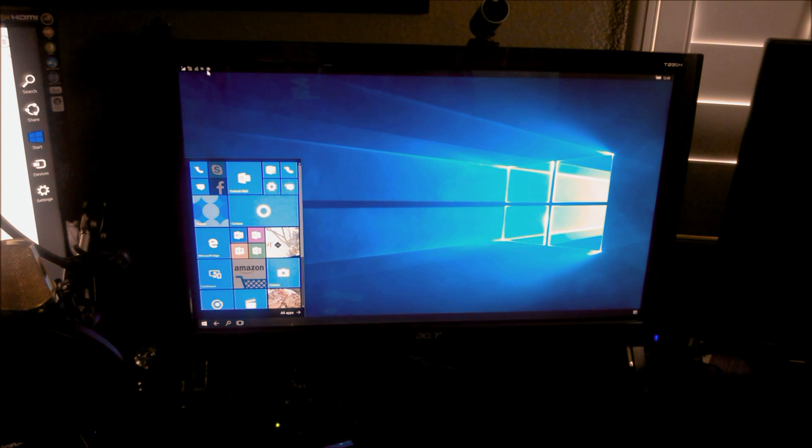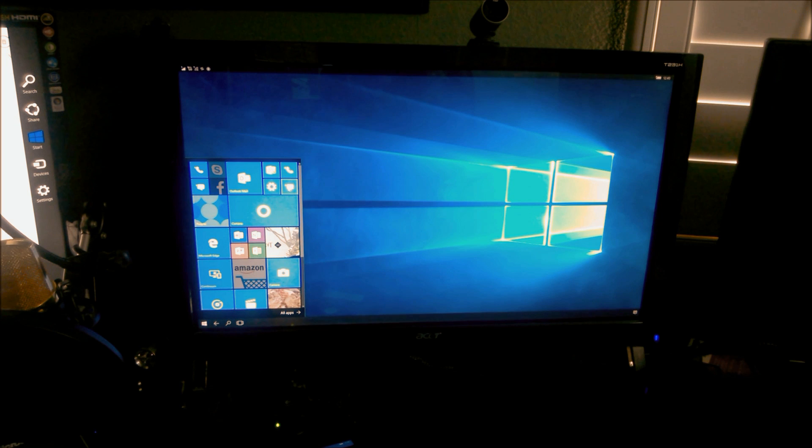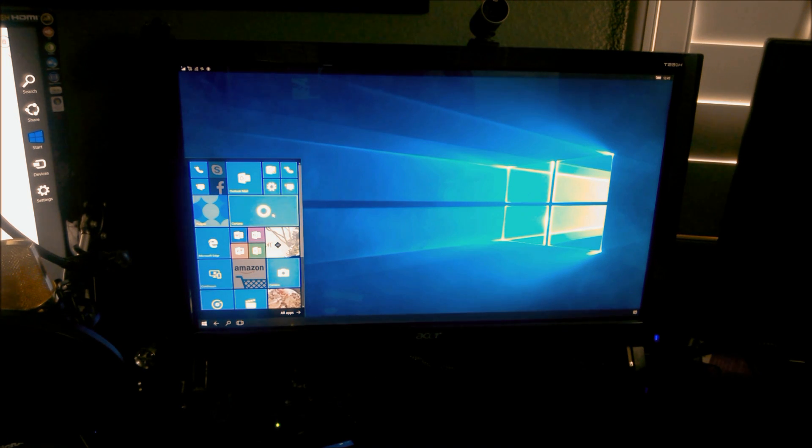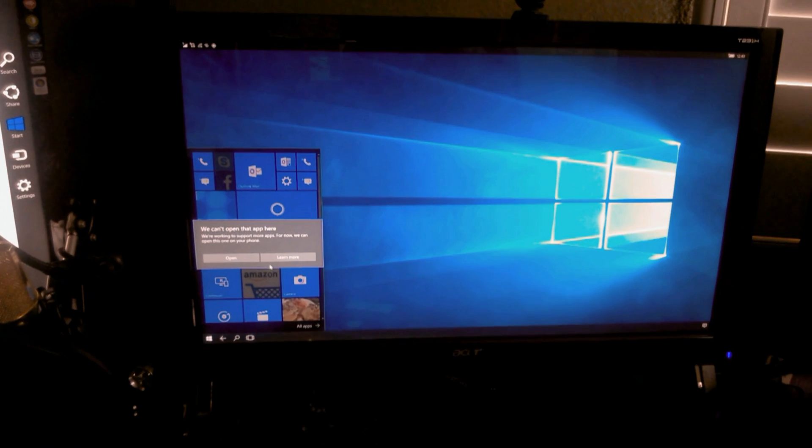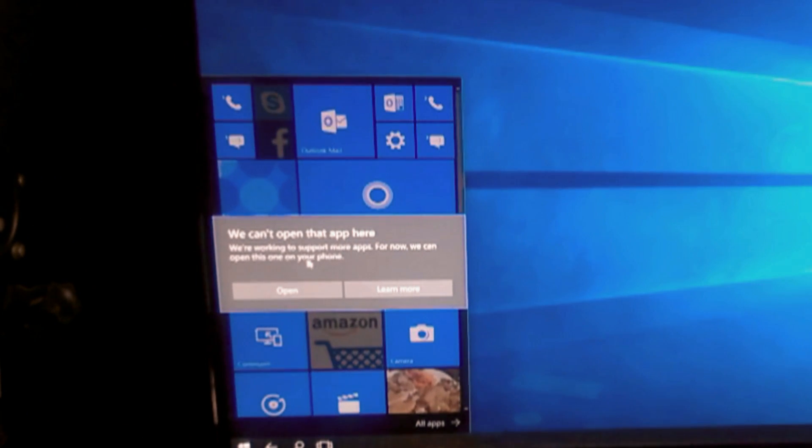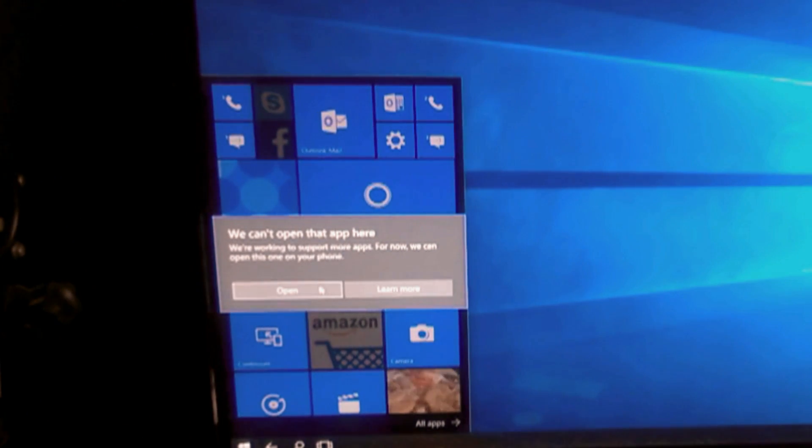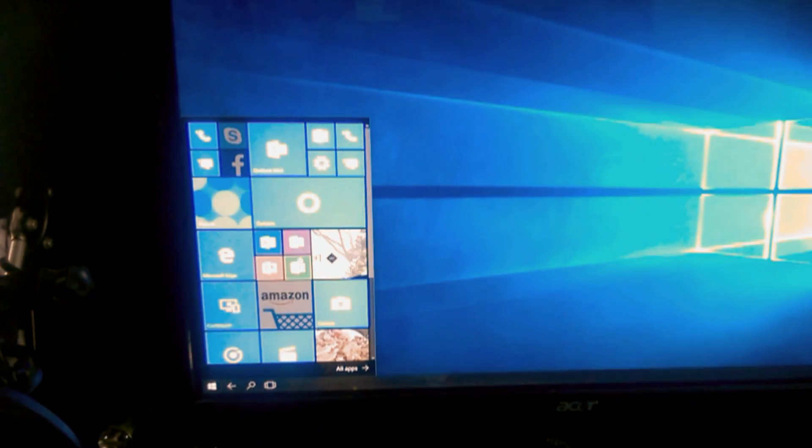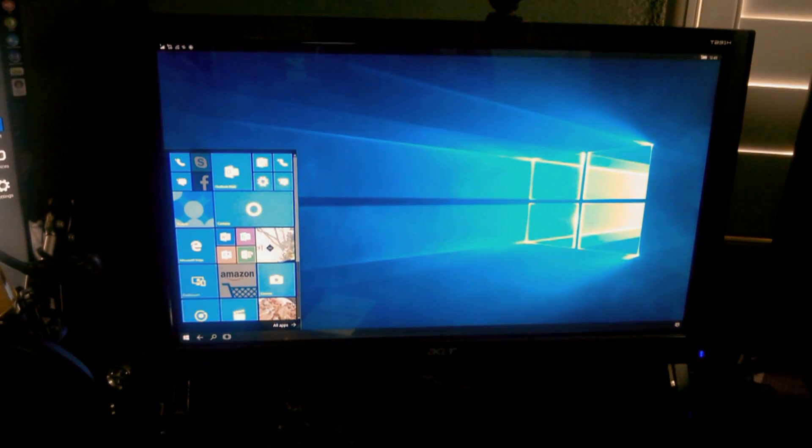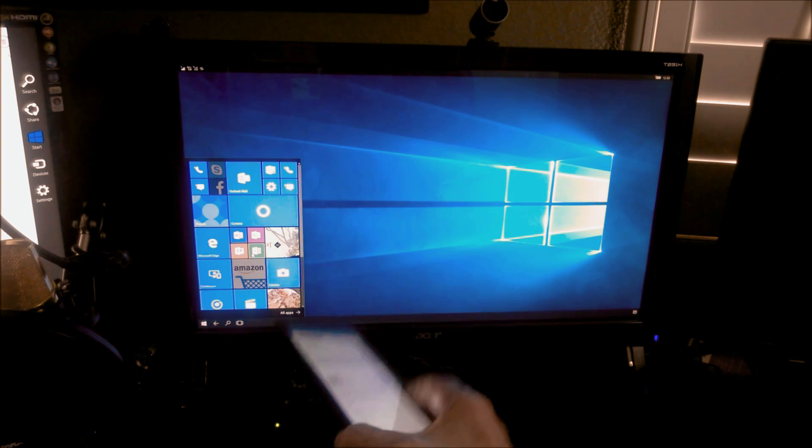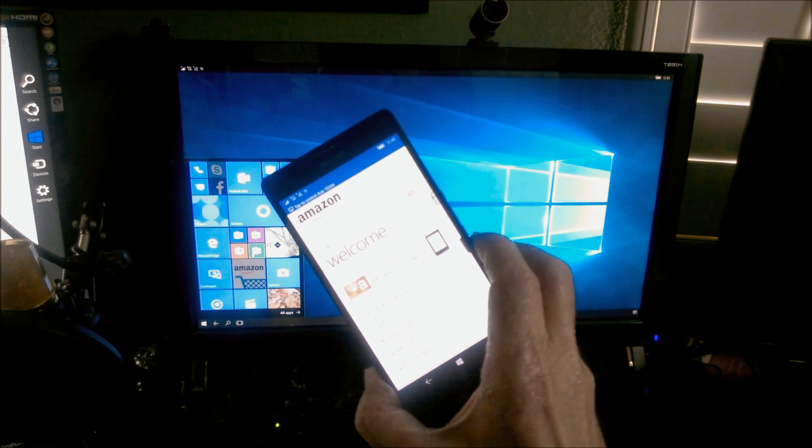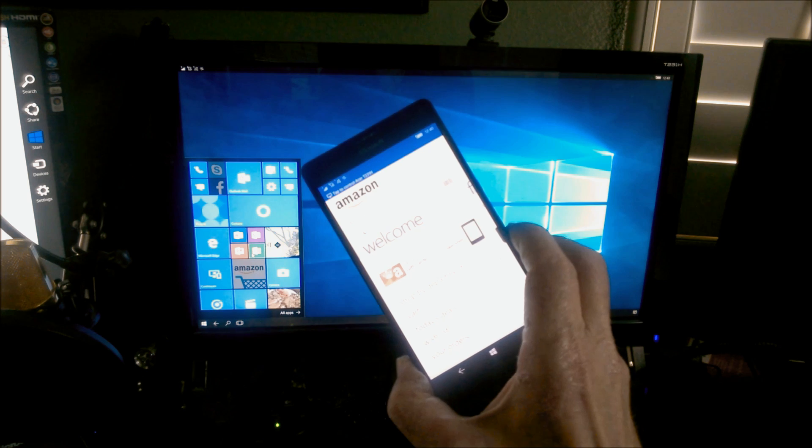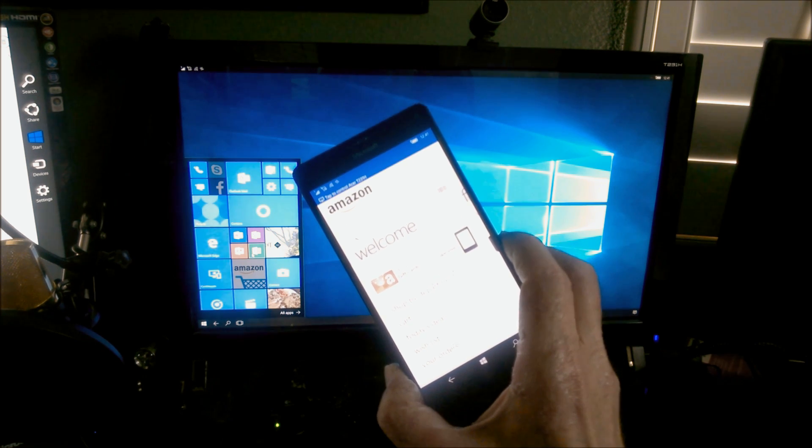Now there are some apps that won't work on the bigger screen. They're not configured or written correctly to do so. As a matter of fact, I tried to open up the Amazon app. And when I did, it came up with a message on the screen and said we can't open that app here. Let's learn more about it. But we're just going to click on open. And you'll notice that it's still open, it just opened on the original screen on the phone. So it still works, it just doesn't, you have to use it there instead.